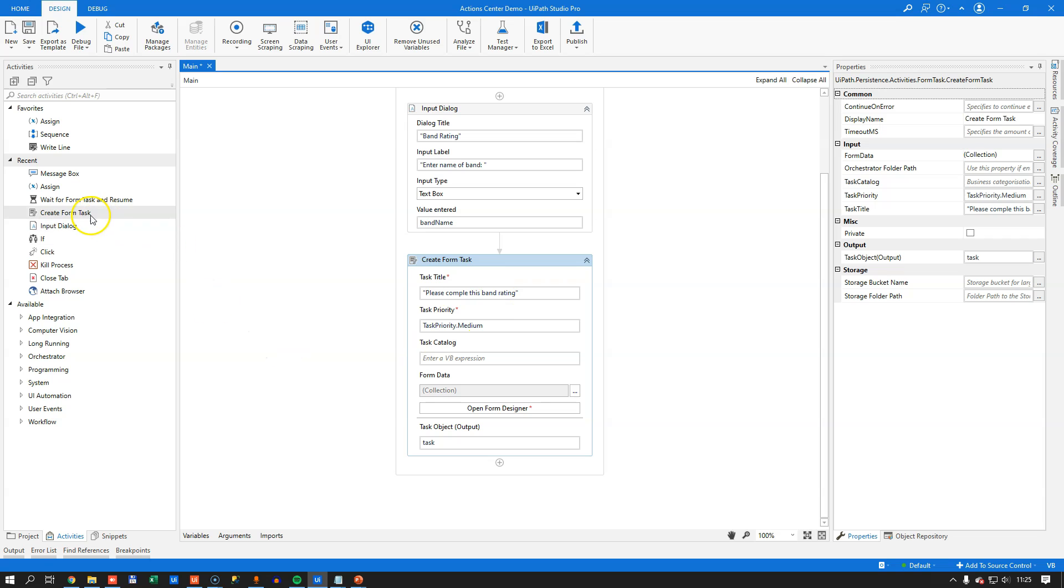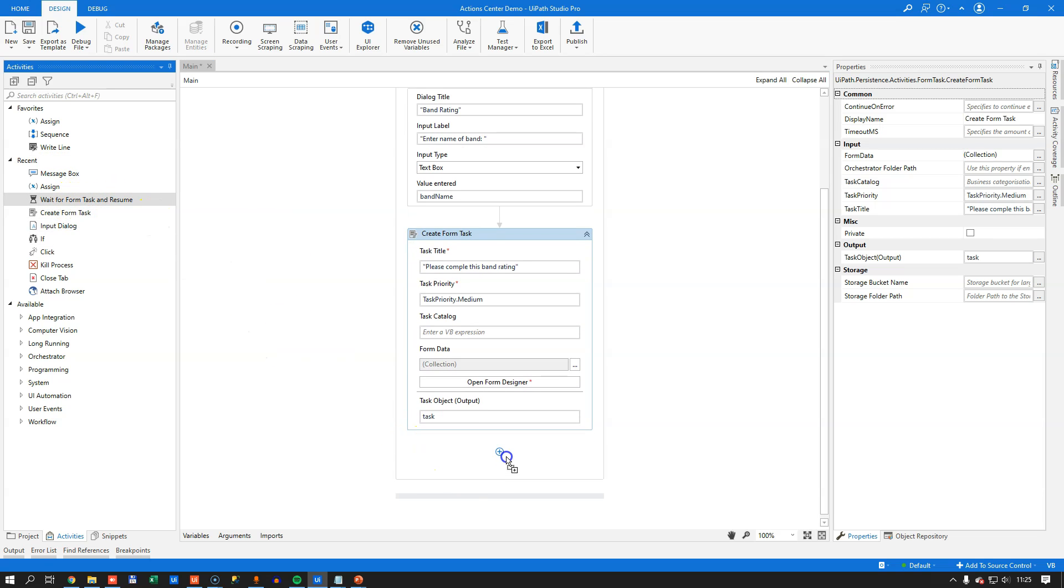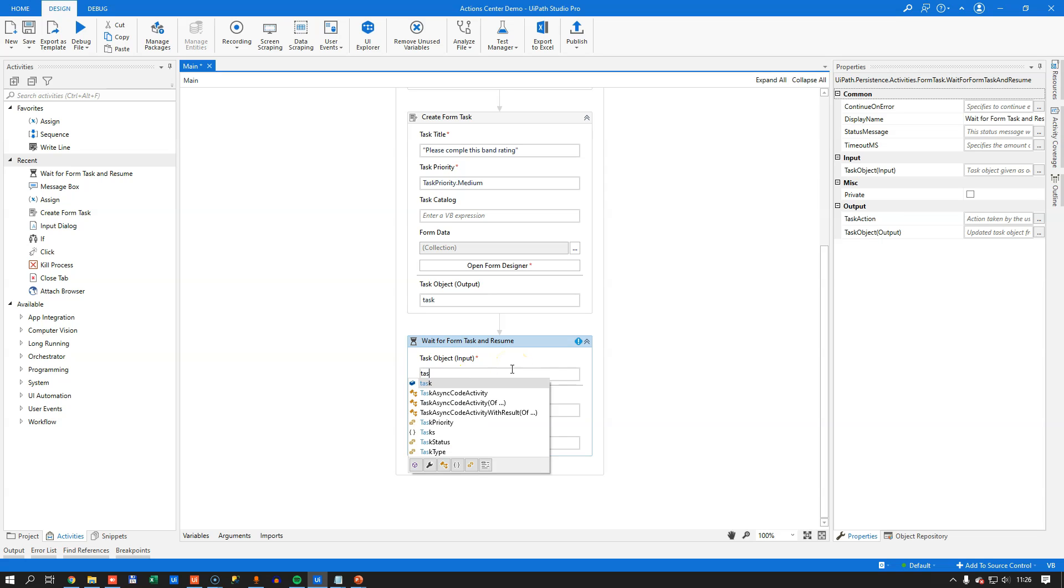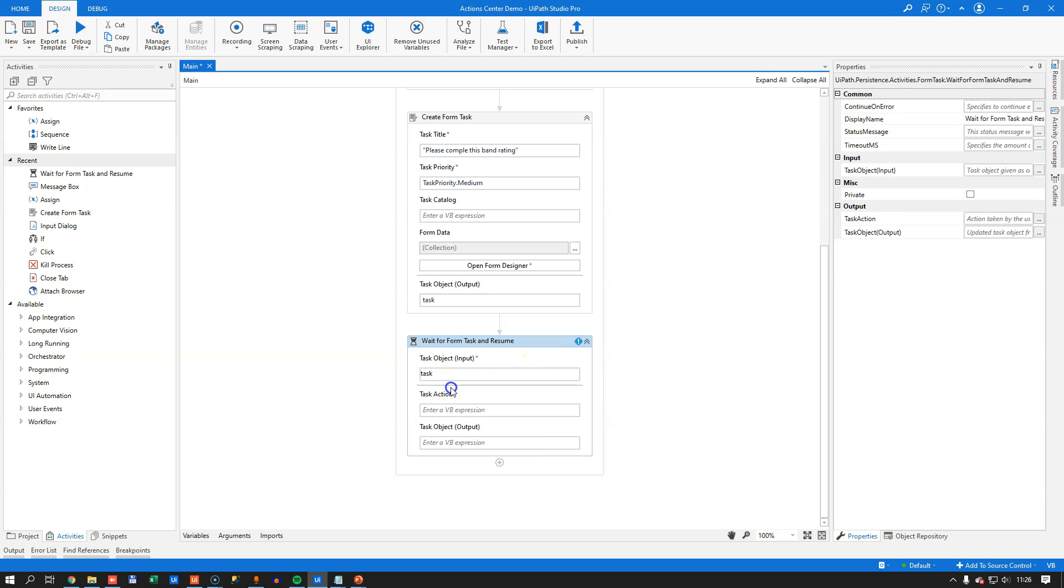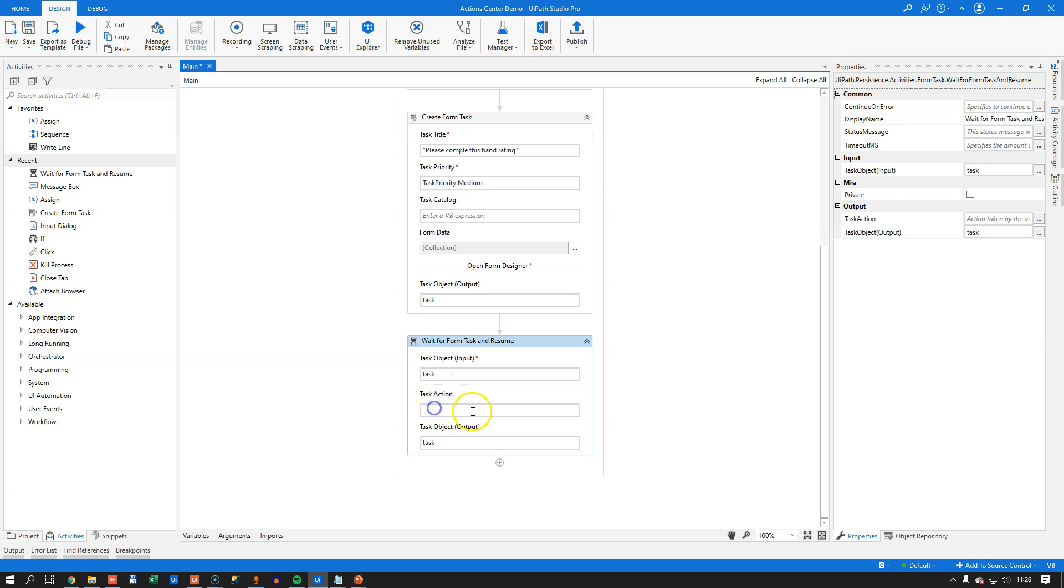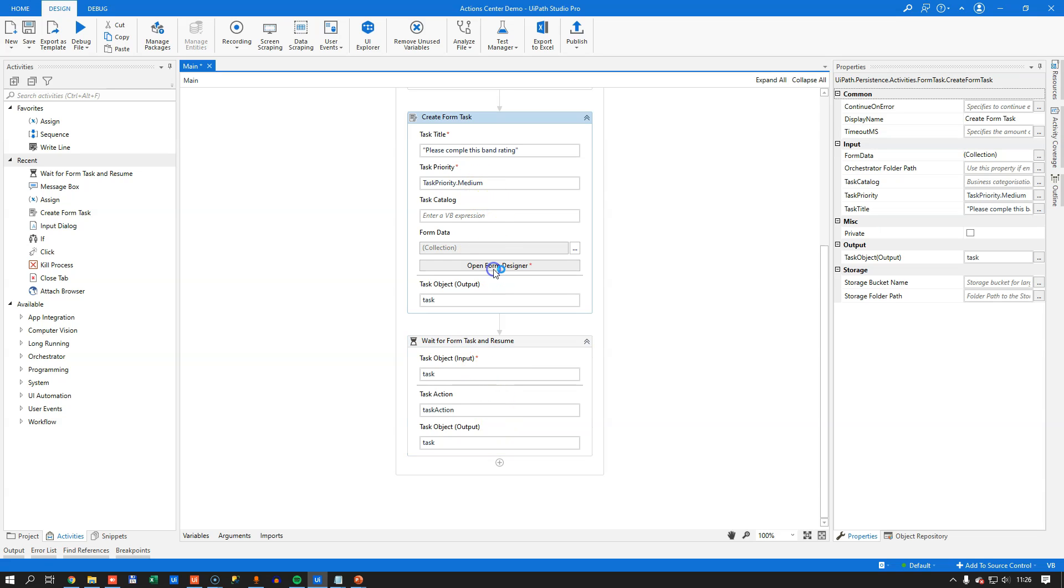What we'll do next is we will drag in this wait for form task and resume activity. What that'll do is it will tell the platform to wait for the user to complete the task. And once the task has been completed, to continue on. And the task to wait for is the one we created before called task. And the task that we'll get back is the same one. We'll just enter task there as well. And then in the task action, we can create a new variable. And we'll just call it task action just for simplicity's sake. That will tell us in our response from the completed task what action the user took.